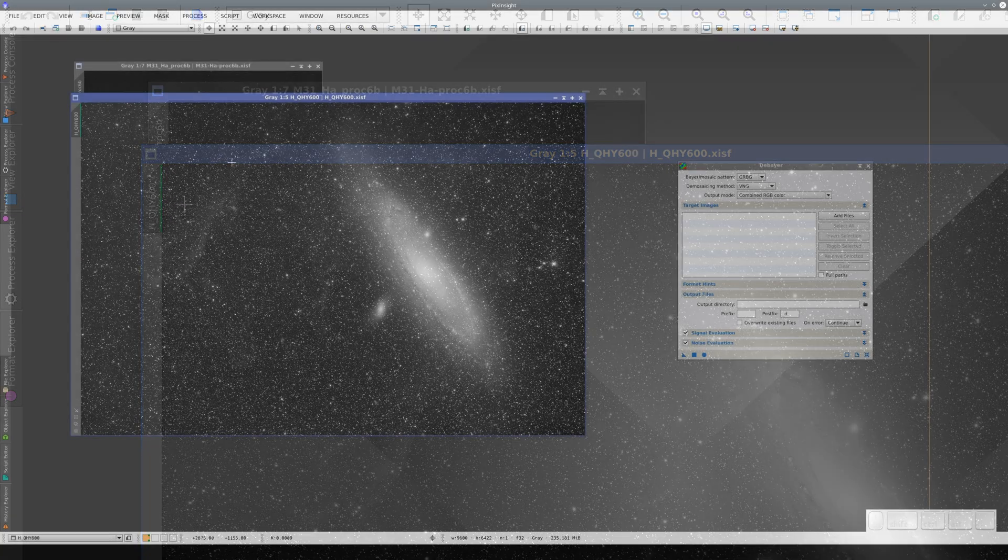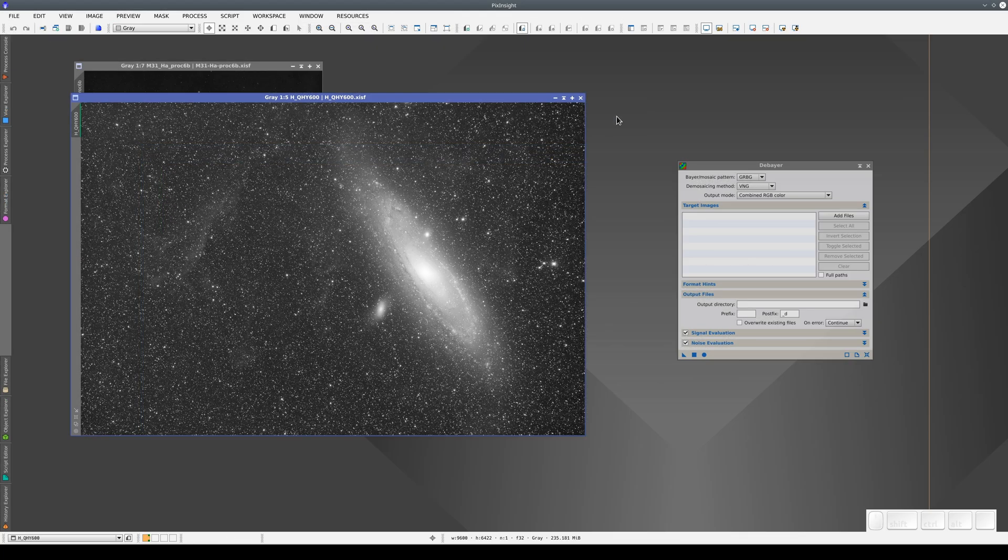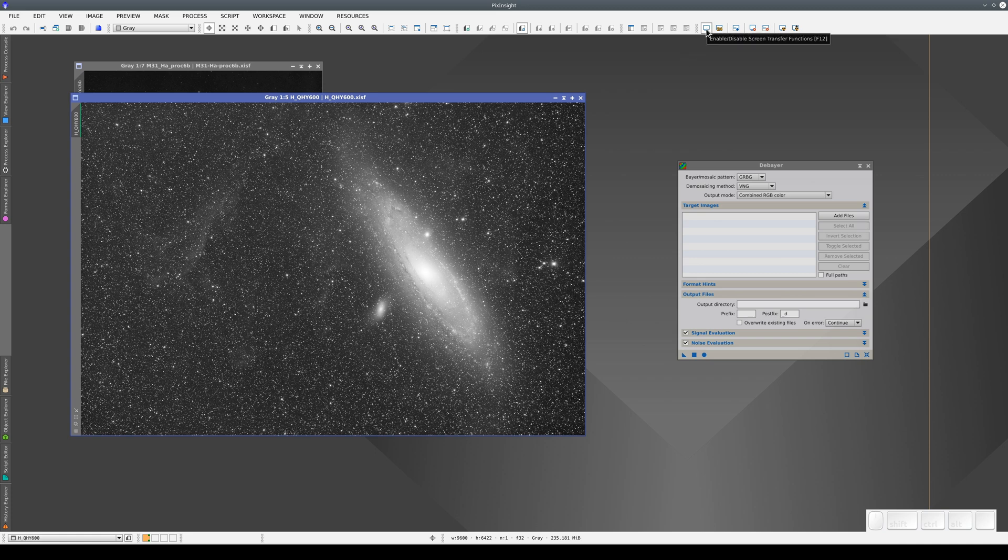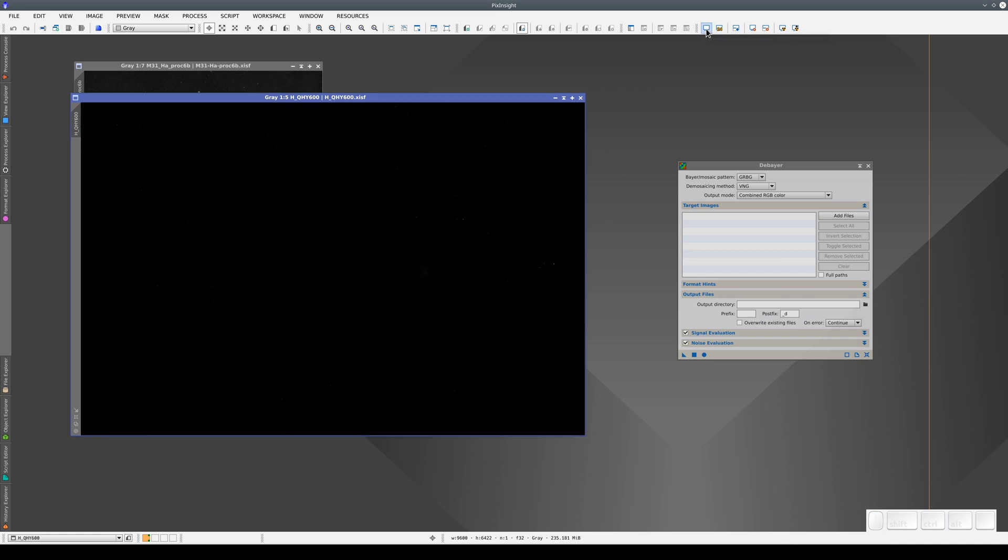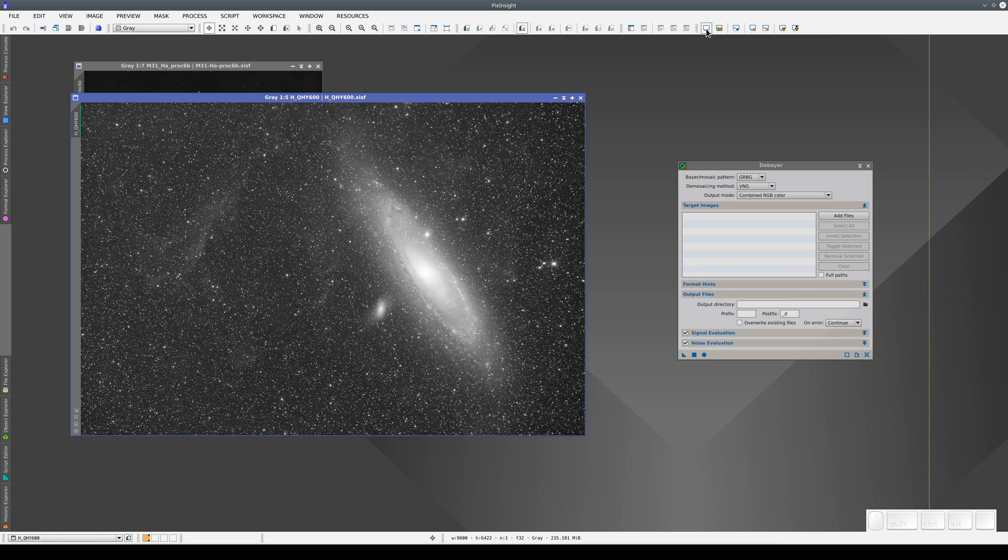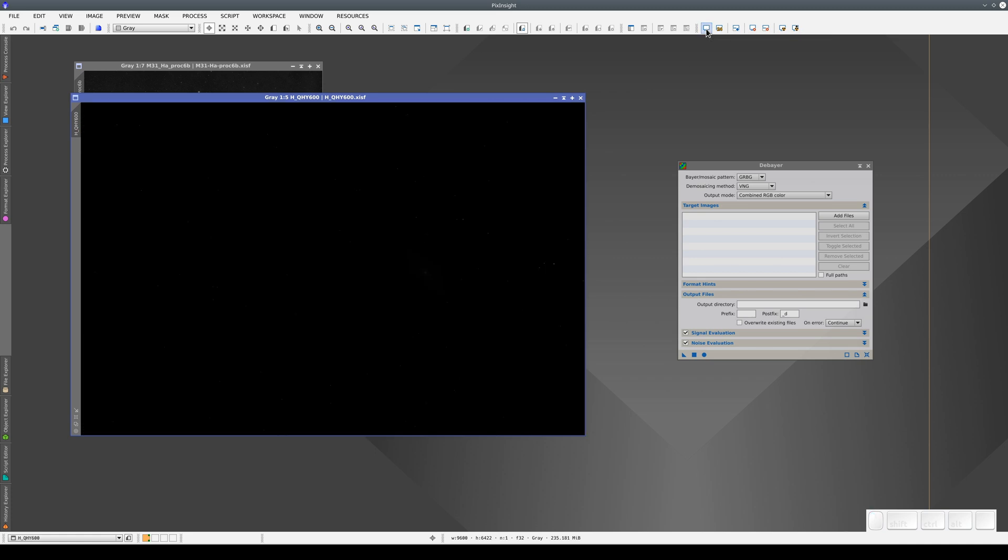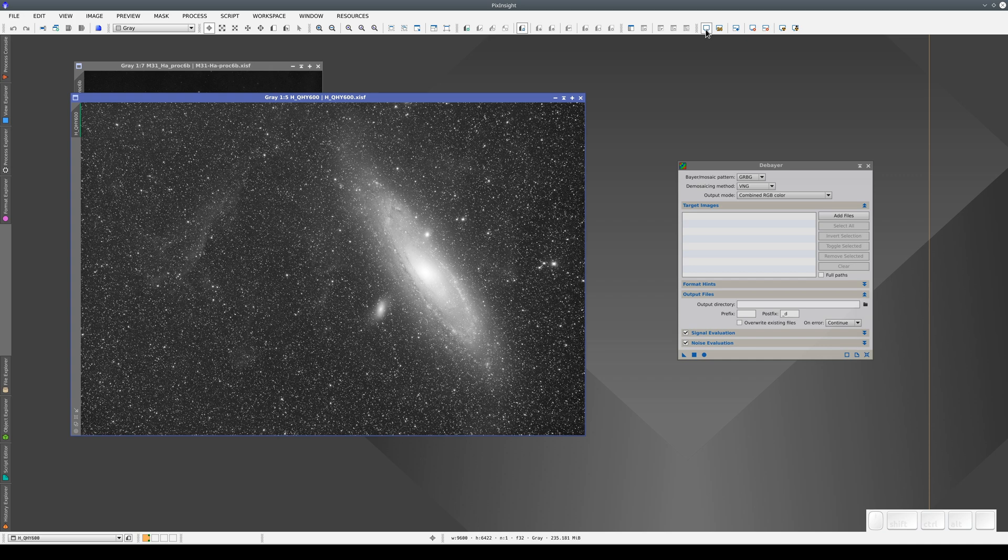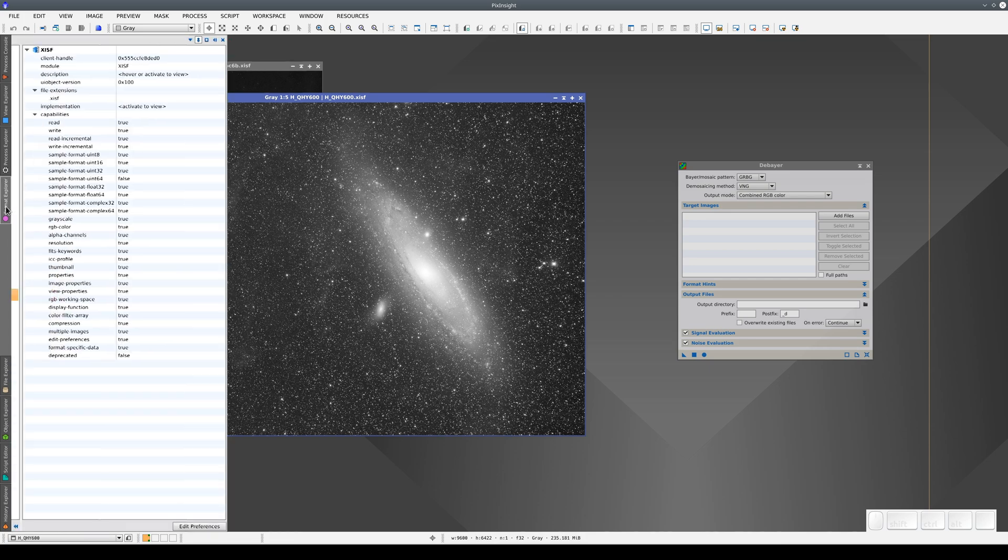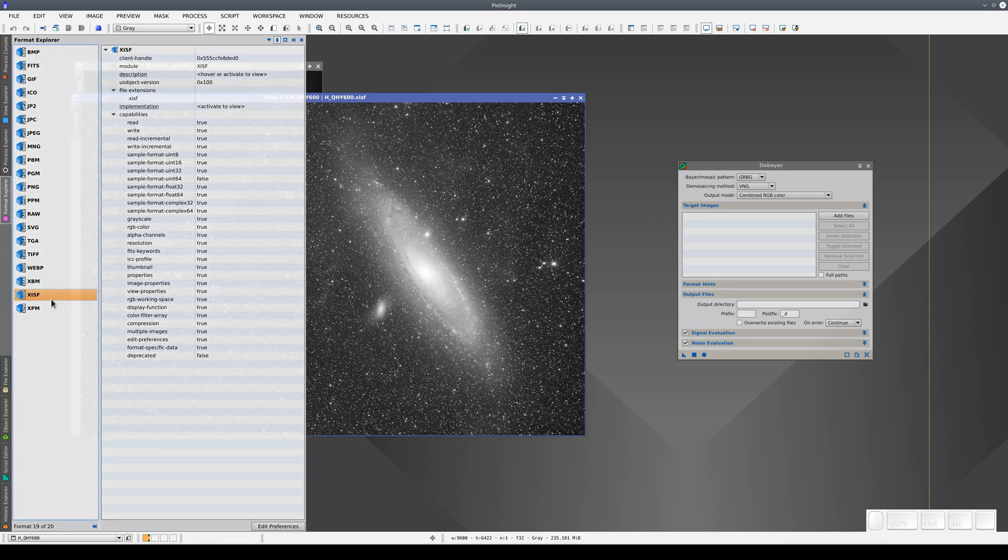We can toggle it on or off by clicking this button with a screen symbol at the top. What's happening here is that when we load the image, it opens with the correct display adjustments. We talk about these adjustments in more detail in the videos about the Screen Transfer Function tool.